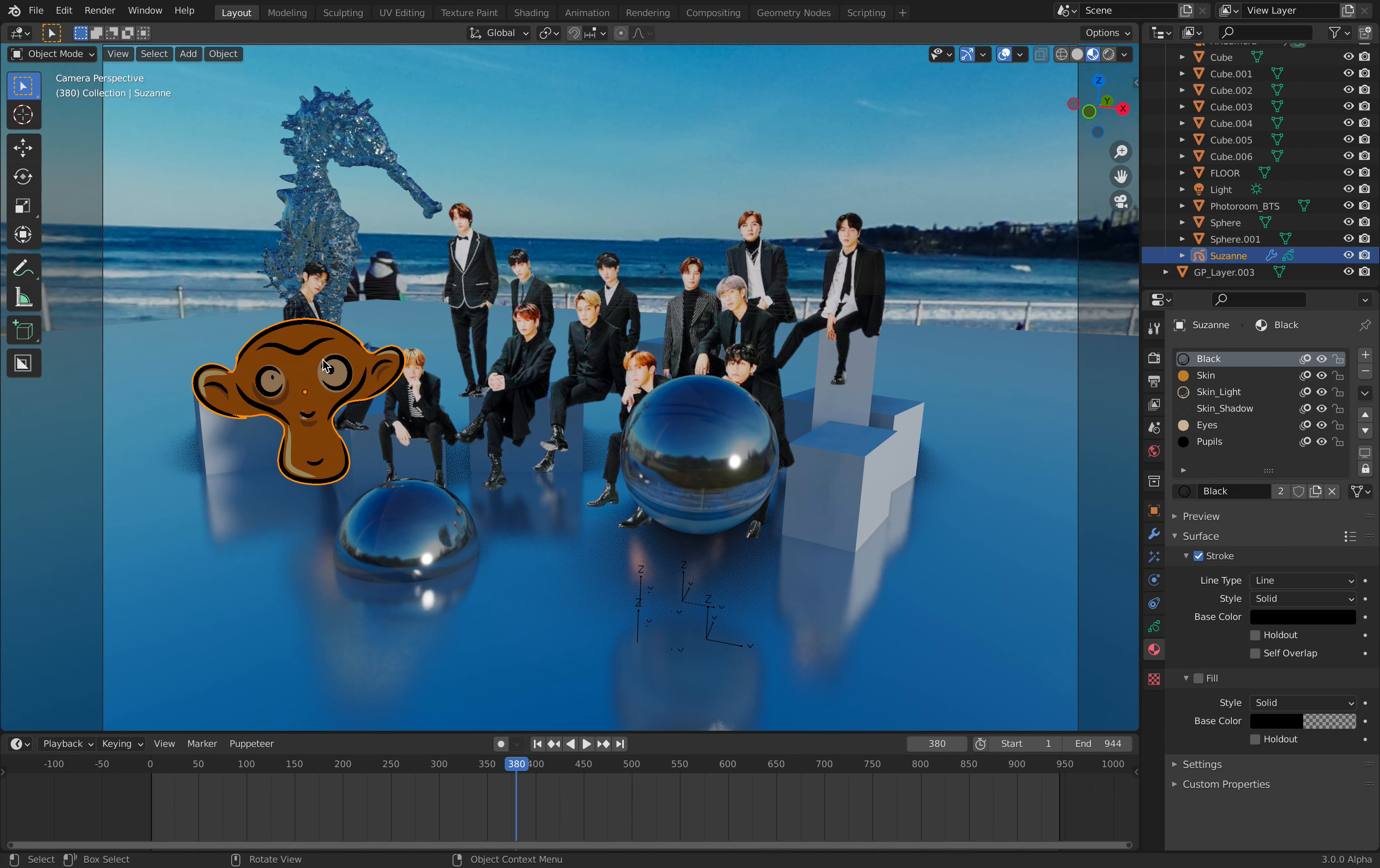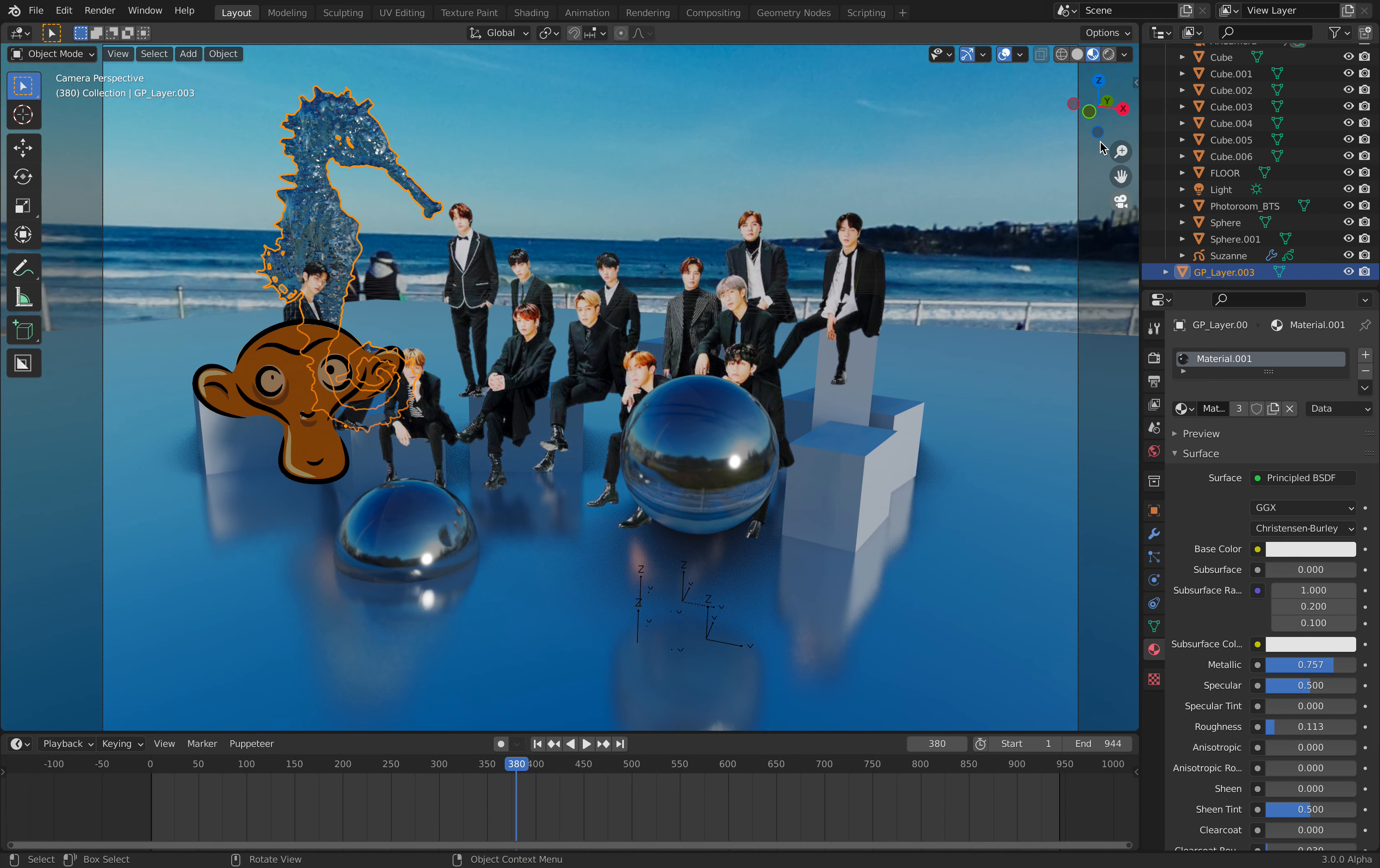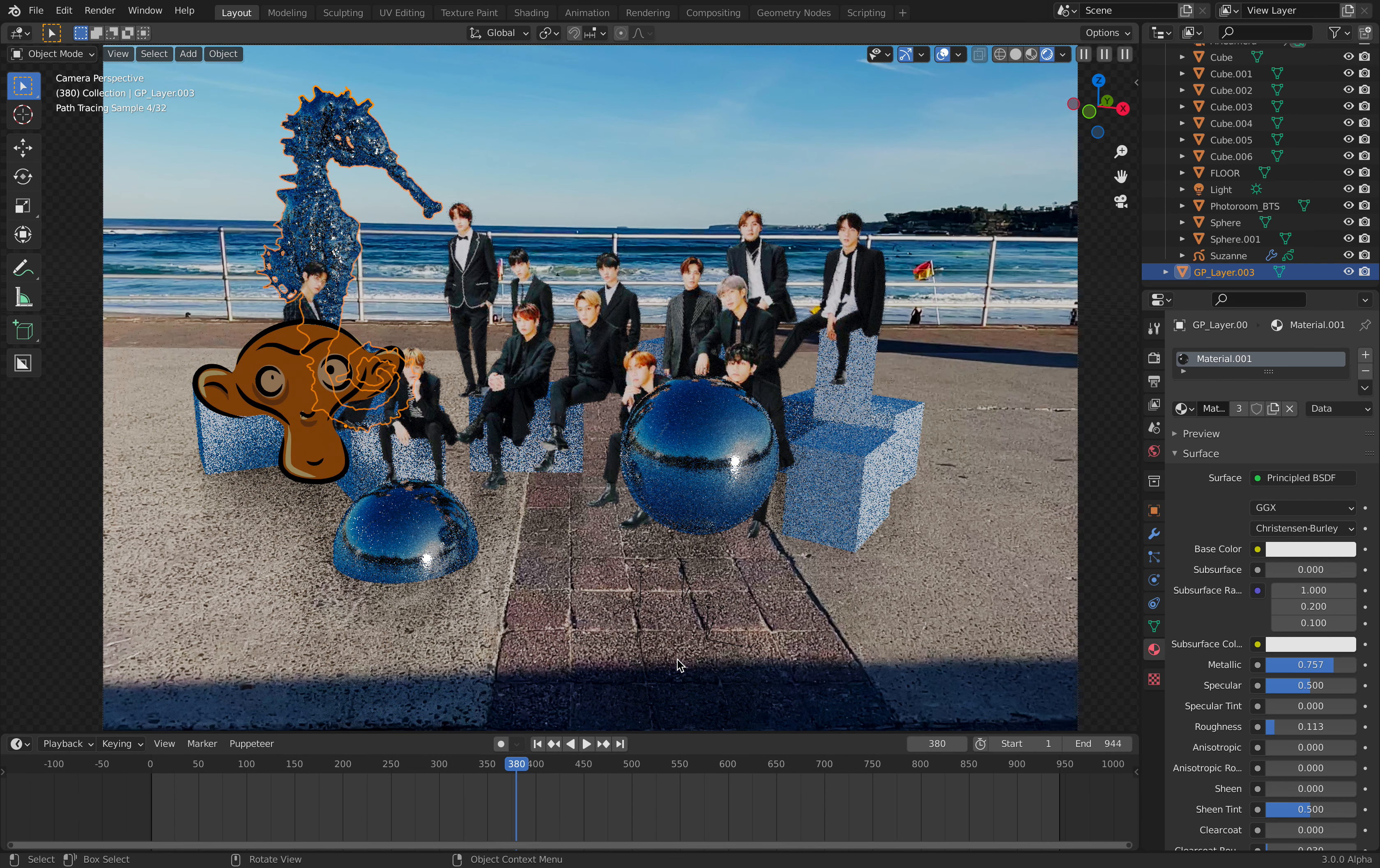There's a lot going on here - there's grease pencil, default cube, sphere, BTS group photo cutouts, and also my sculpture with the backdrop of Bondi Beach. This is some kind of compositing by the sea.